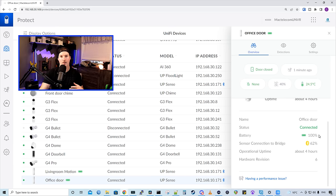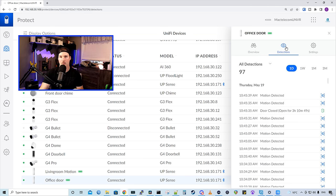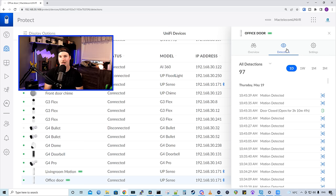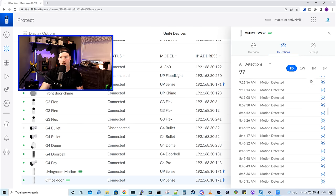We have a sensor connection to bridge. That's our Bluetooth, and it's at 62%. And it also shows us our hardware revision. If we take a look under detections, this is gonna show us our open and close of the door, as well as motion. So it will log it for us, and we could go all the way back to three months.